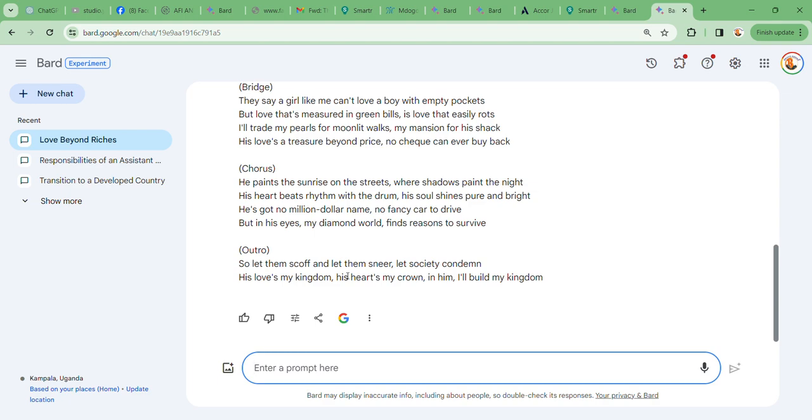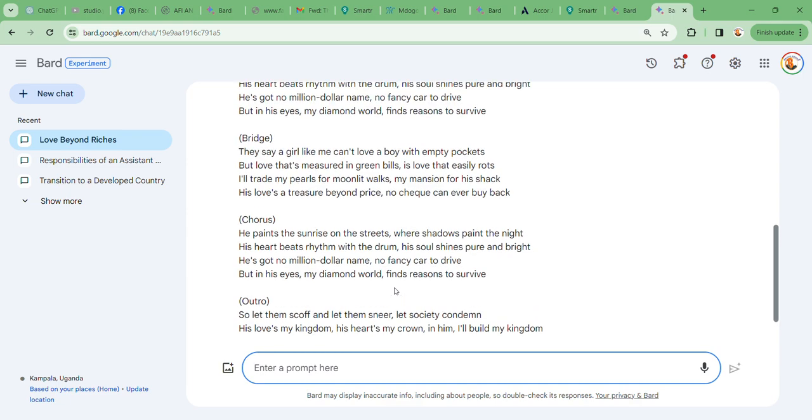I'll drop: So let them scoff and let them sneer, let society condemn. His love is king, is my kingdom, his heart my crown. In him I'll build my kingdom. Oh beautiful, guys!